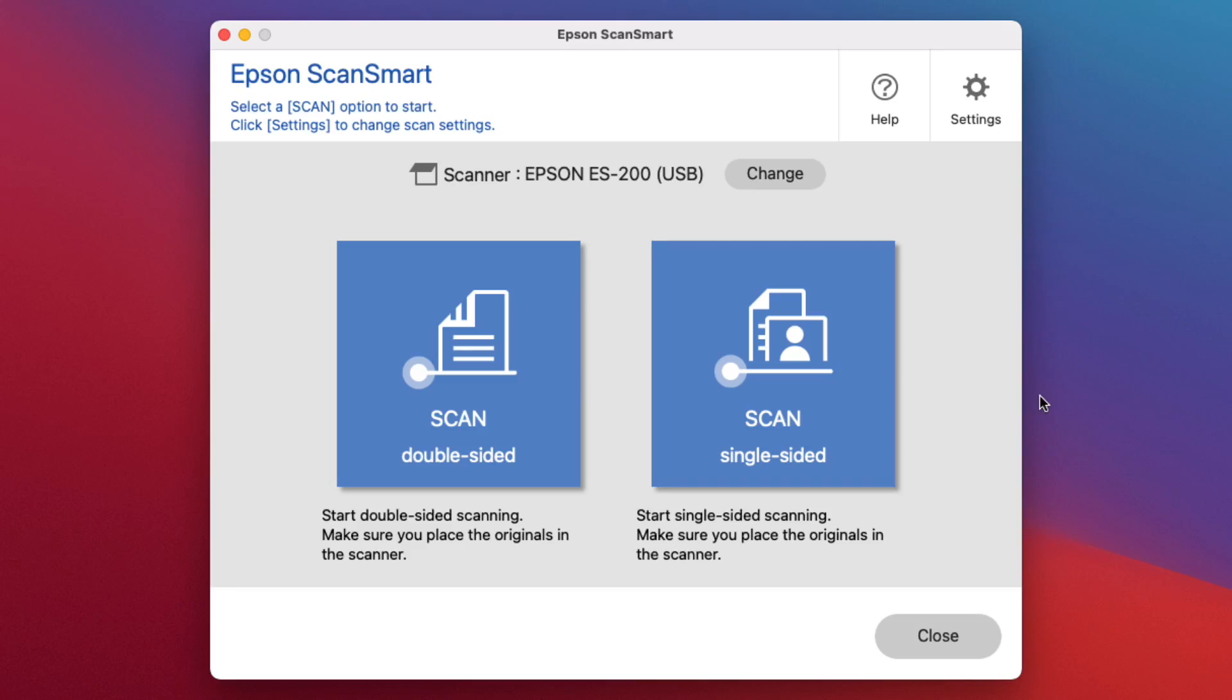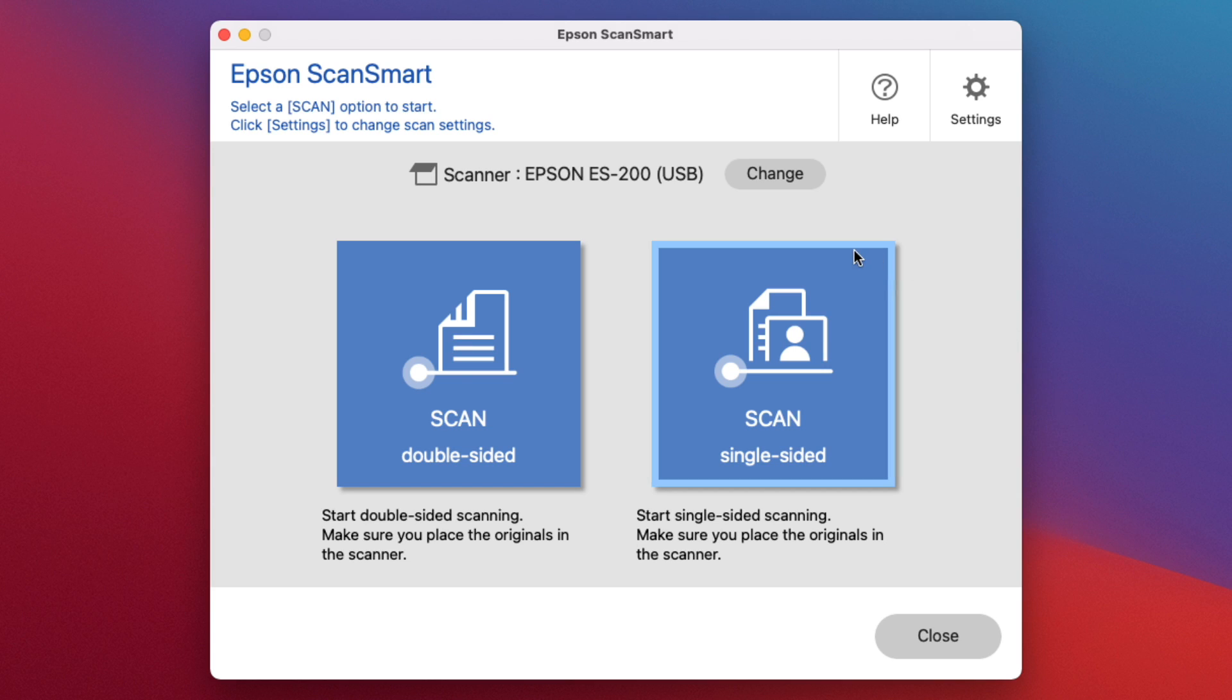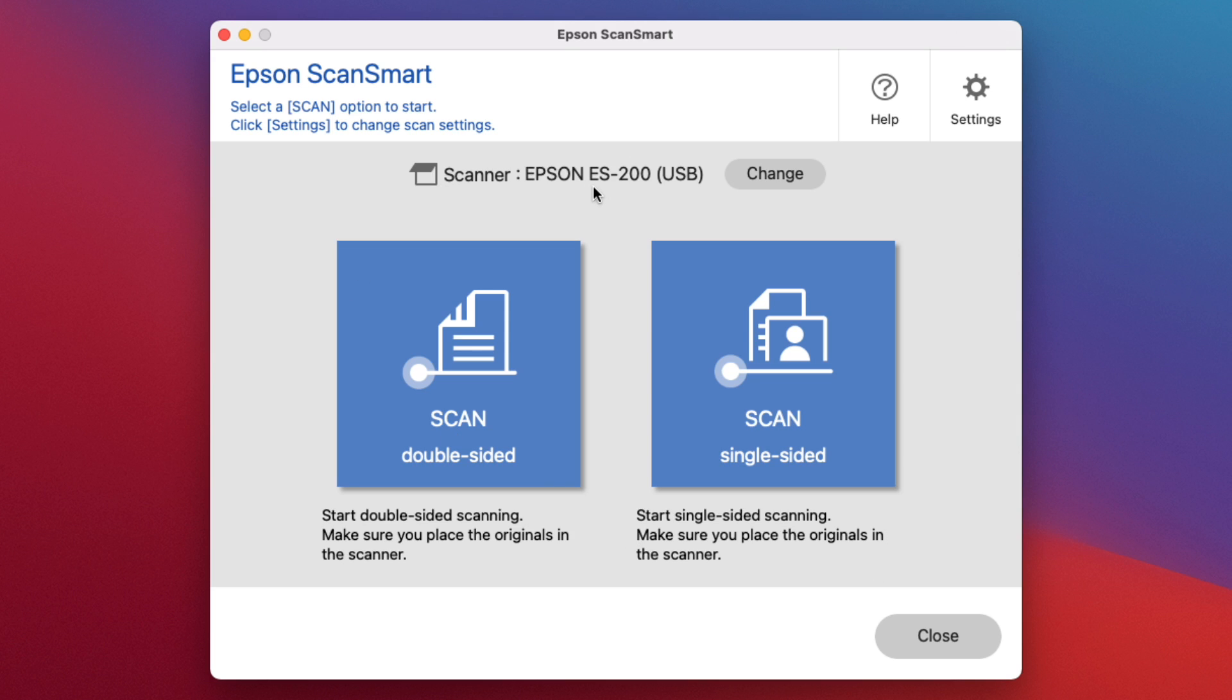There are two main pieces of software that are installed. You have the ScanSmart software that I'm showing here, and then you have the Scan2 software. This is more of a companion software to interact with other software. Here you can do something like click scan double-sided and it'll scan whatever's in the feeder tray right away.